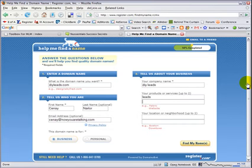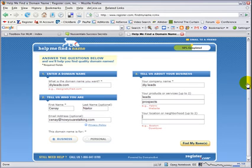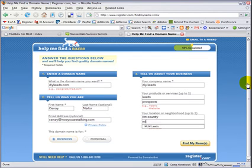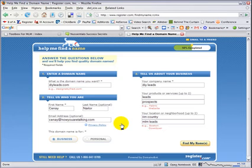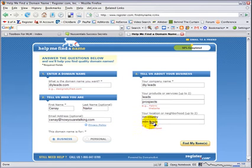My product is leads or prospects. My location—well, I'm in rim country, but I also know, like using the first name and last name to help it come up with additional suggestions, that using my location will do the same thing. So I'm going to borrow one of my location fields to give it another alternative.